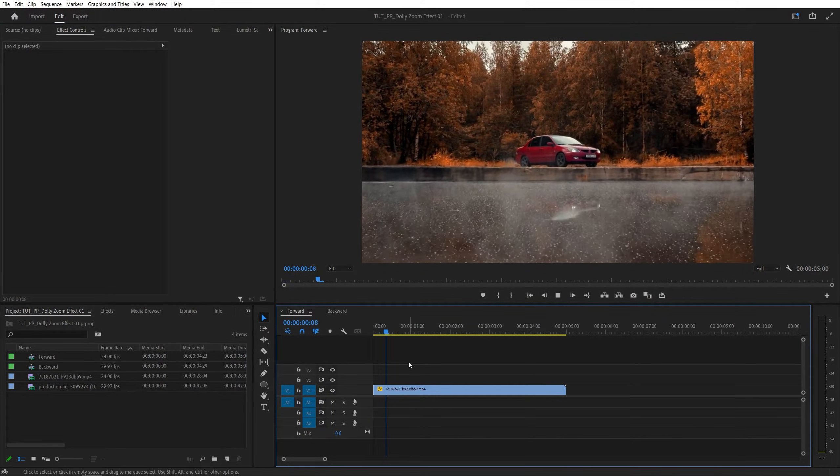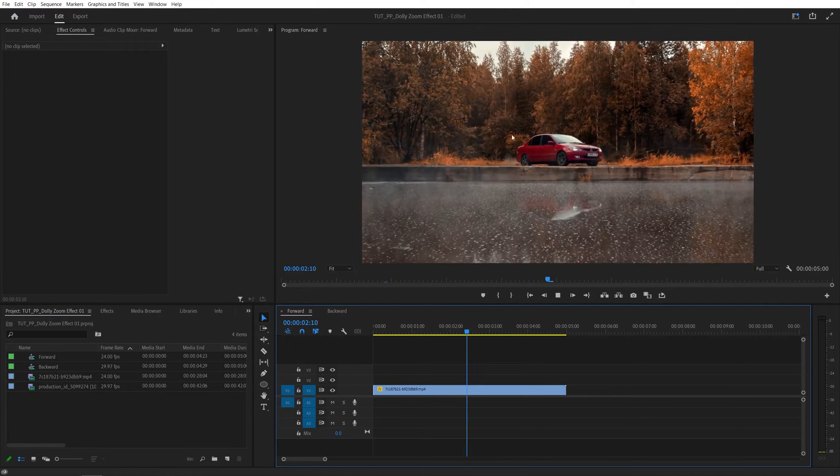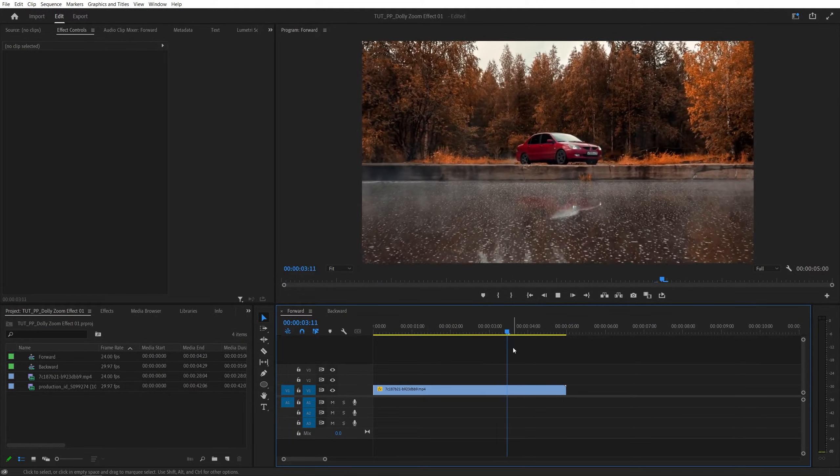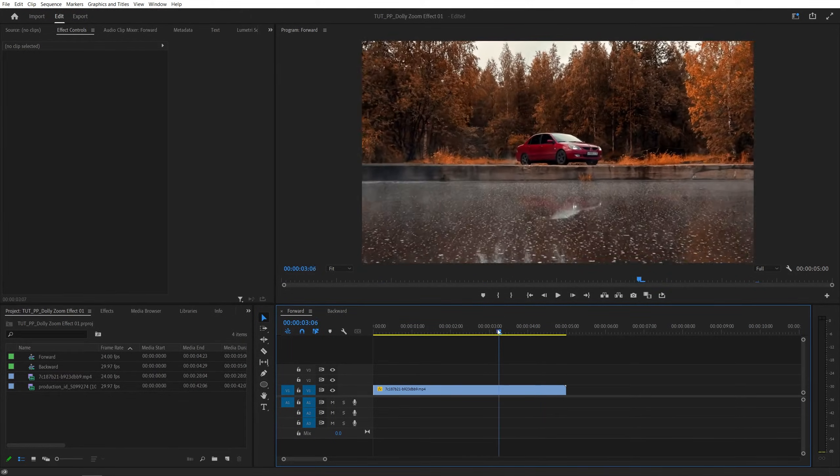Now, if we do the preview, we should have the dolly zoom effect. You can see the car stays in one place and the background behind it is moving.